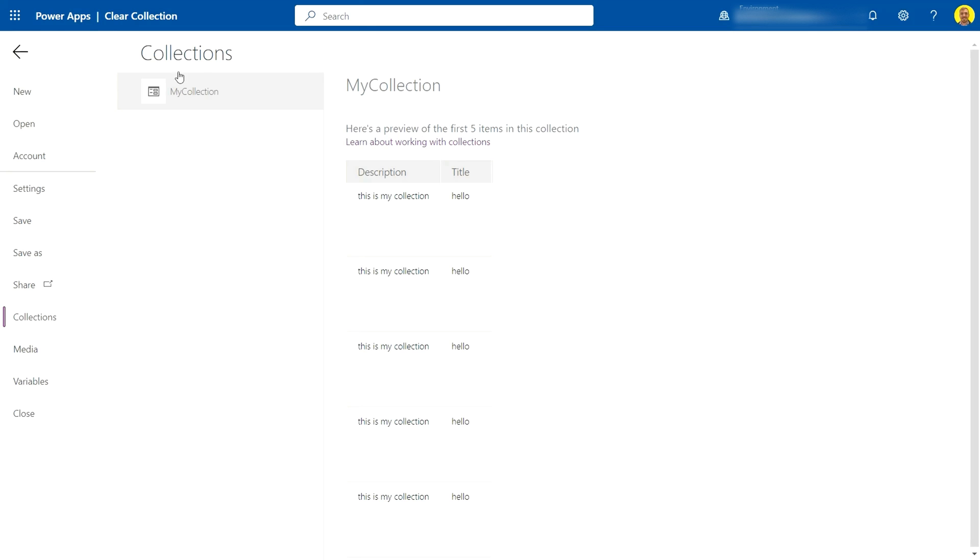As you can see on the screen here, I've got a collection in Power Apps with some data. What we're going to do is clear this collection.